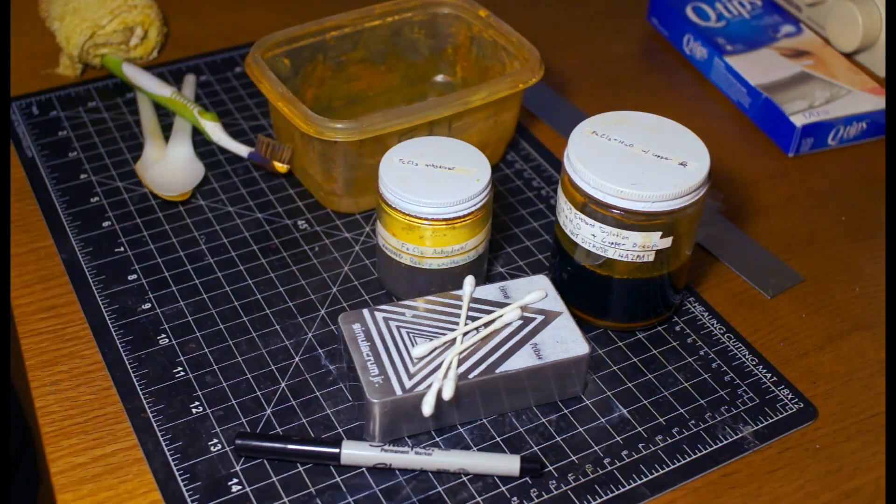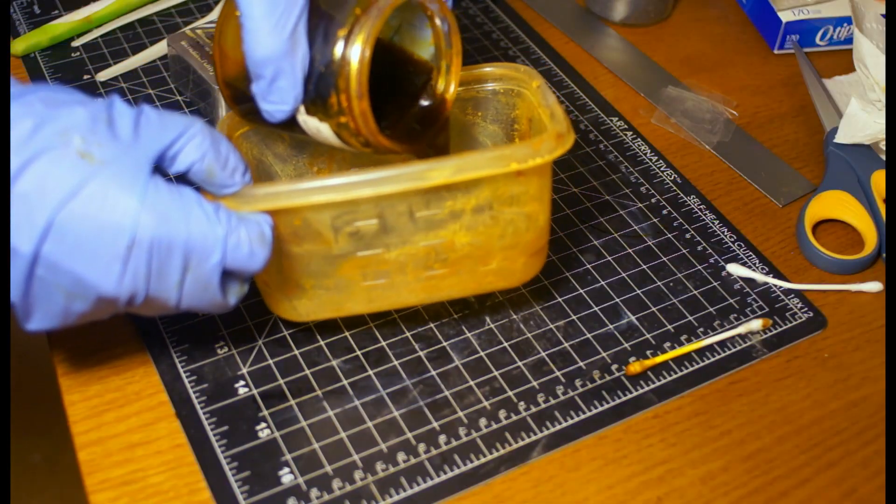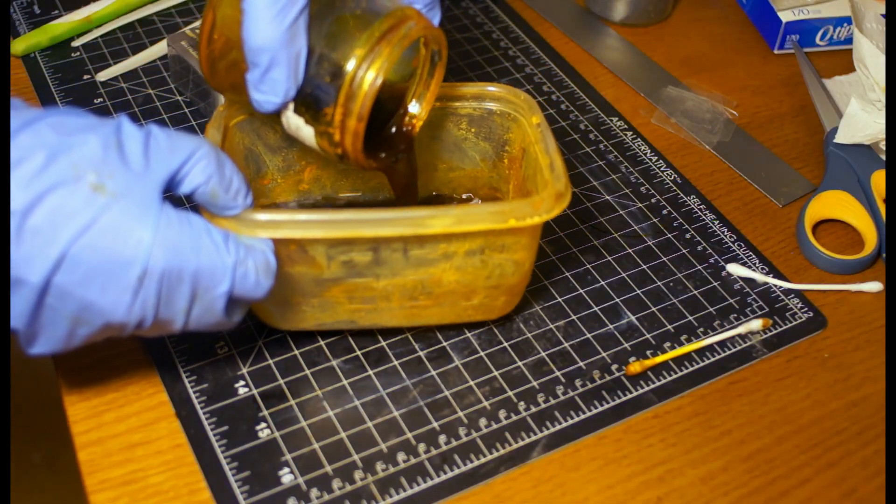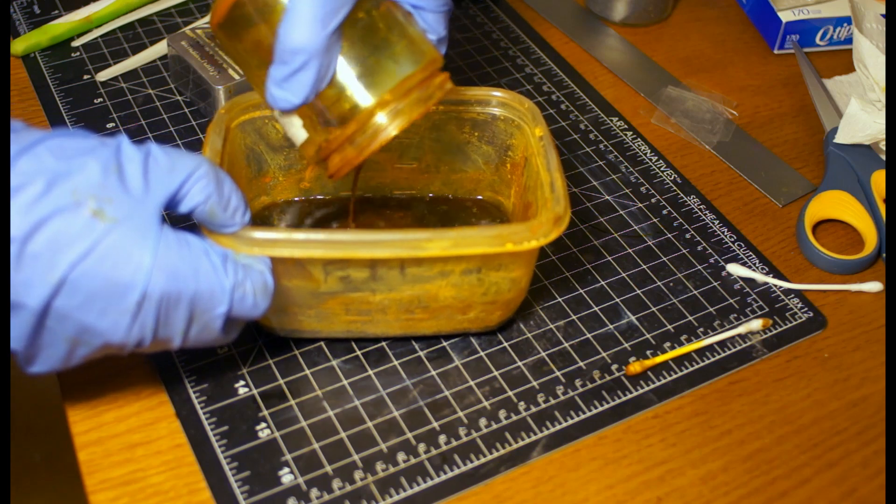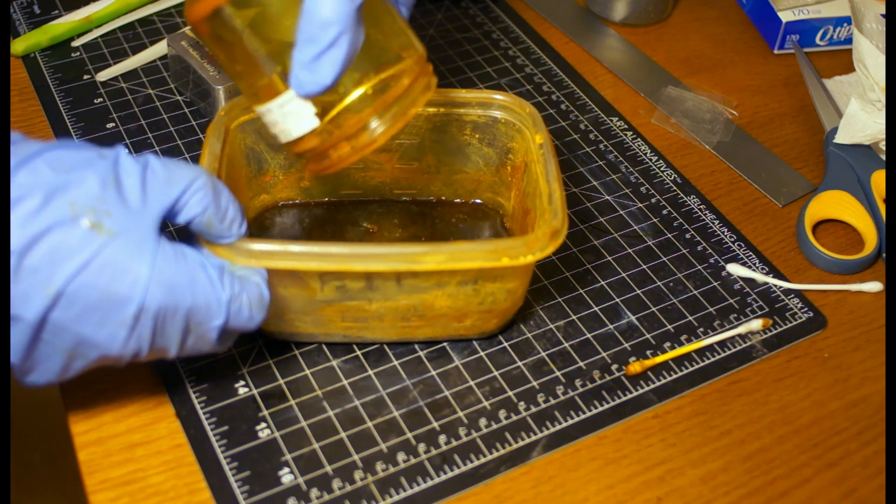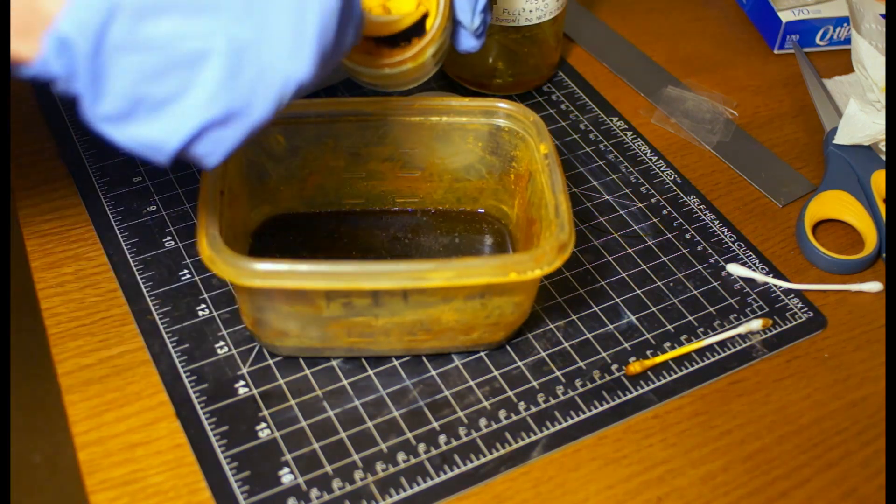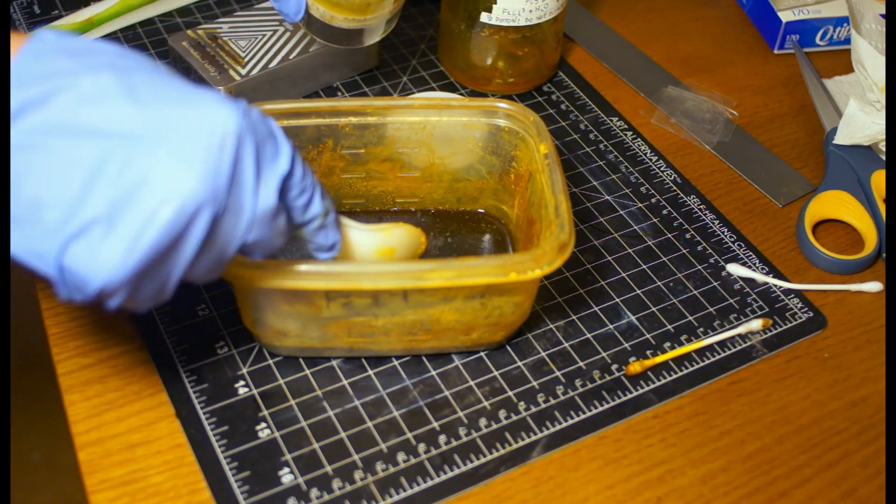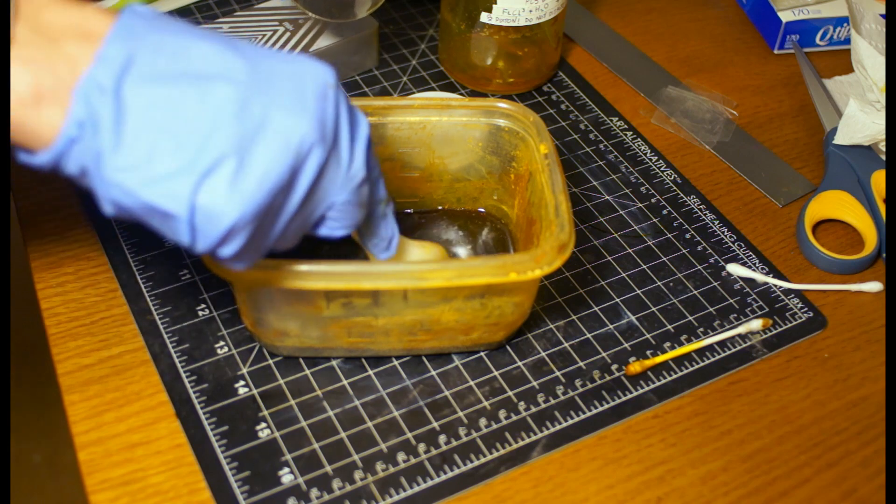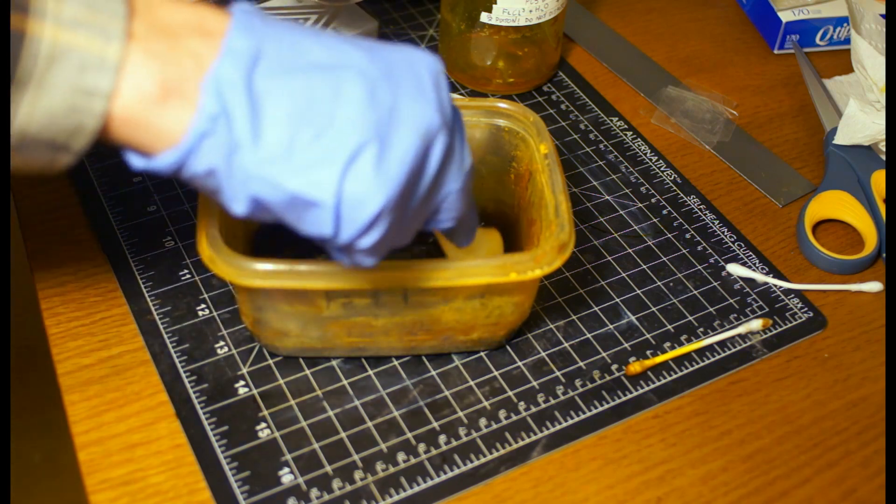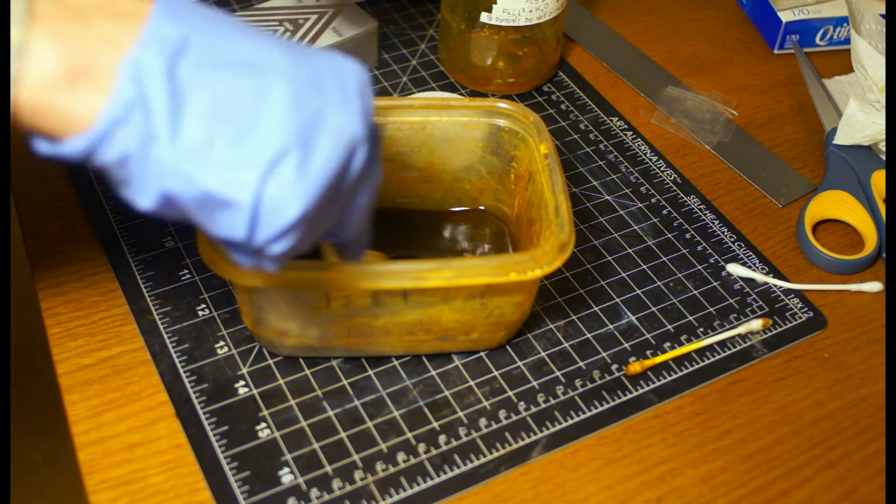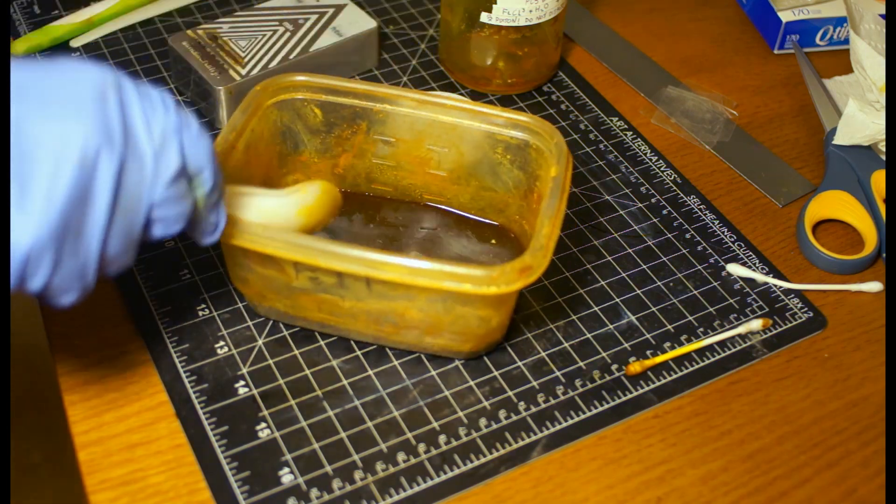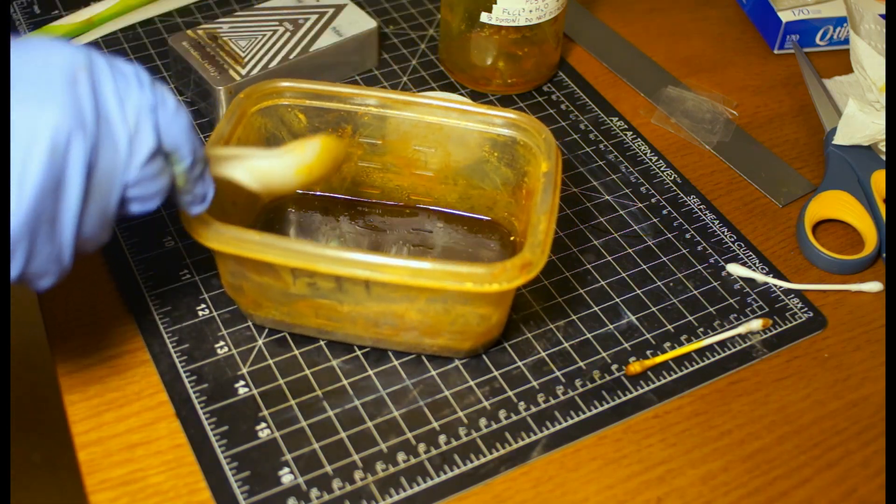It stains everything, so be sure to protect your surfaces. Add the liquid component to a tray that's big enough to hold the enclosure, and then stir in the solid component. I'm using some leftover etchant from a PCB and adding some fresh ferric chloride.